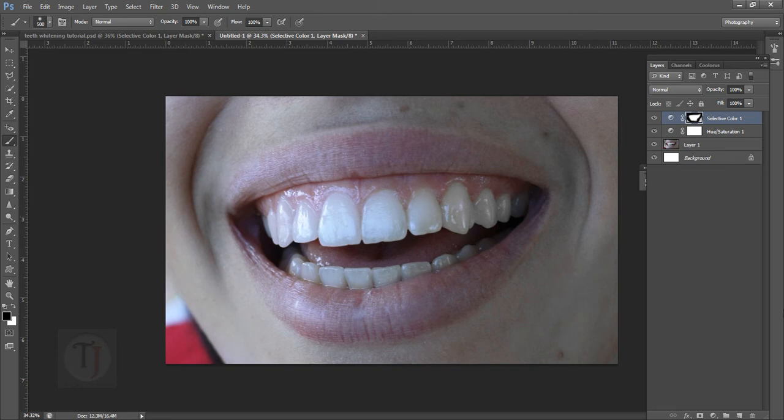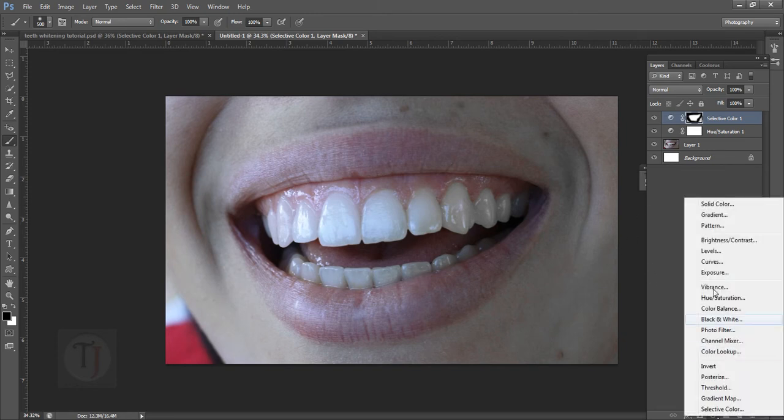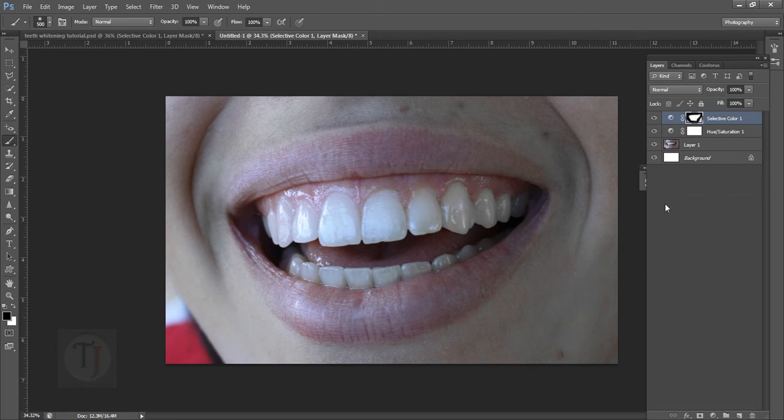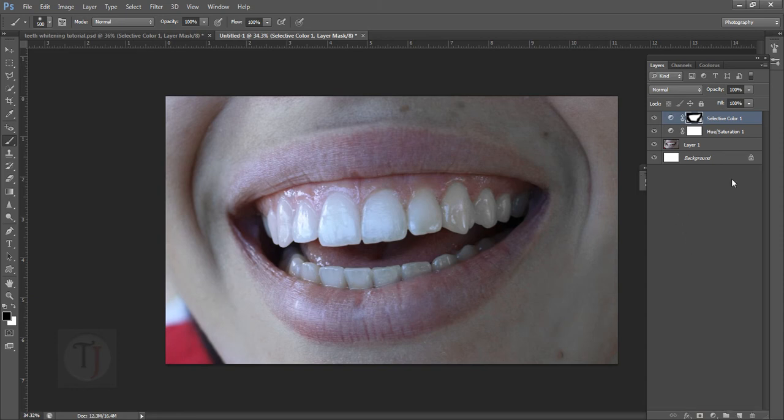You can try many different adjustment layers, everyone has its own purpose so you don't know which might work for you. Now another thing for brightening the teeth.